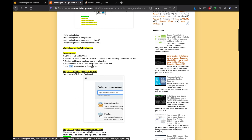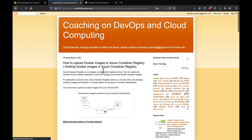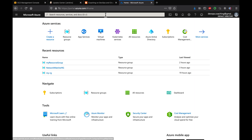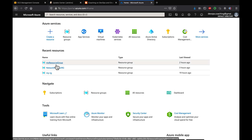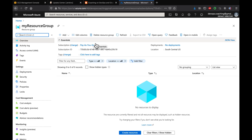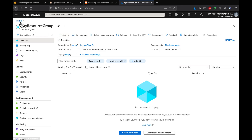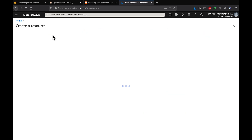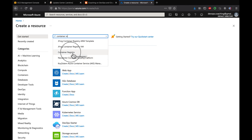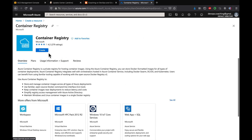Let's quickly create the Azure Container Registry. I have instructions at a particular link you can refer to. I'm going to portal.azure.com. Let's click on the resource group and create a container registry — click on Create Resource, search for Container Registry, select it, and click Create.